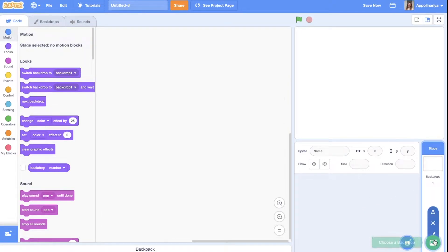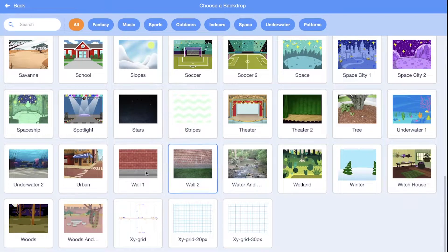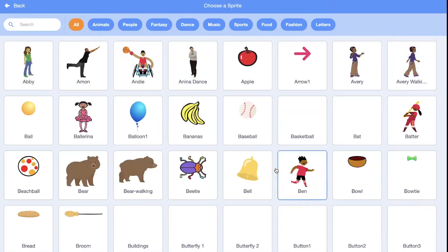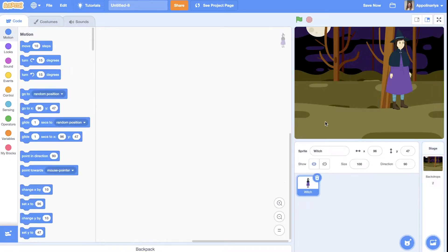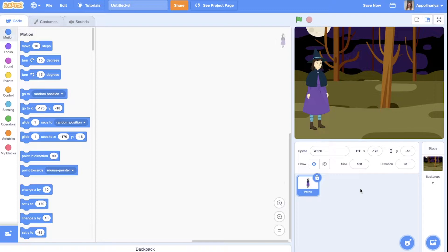Set a backdrop — I go to 'Choose a Backdrop' and I want this one with woods. You can choose everything you want. Now go to Sprites, I want to add a witch — this one. Set it here, and also I want to add cauldron, some poisons, spider, and pumpkin — all my ingredients for a potion. You can add any you want, you can draw sprites or upload from the computer.